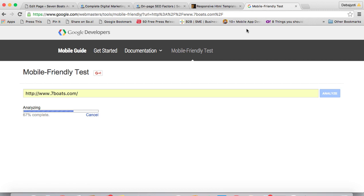You can check the mobile responsiveness. It would show you if it's perfect or awesome.